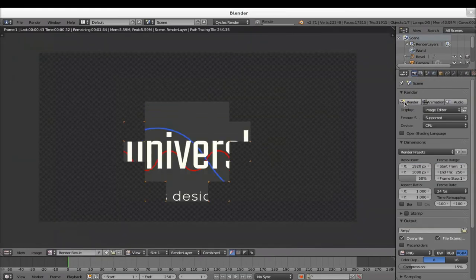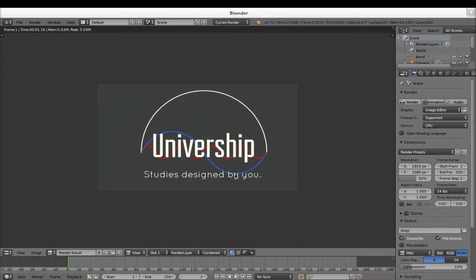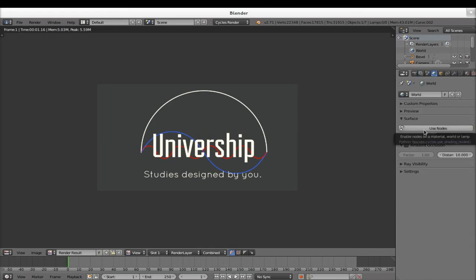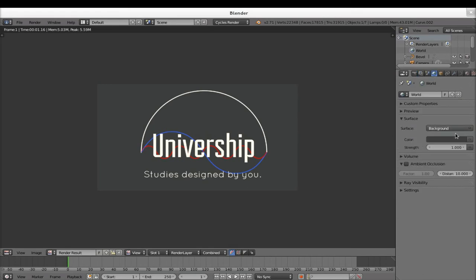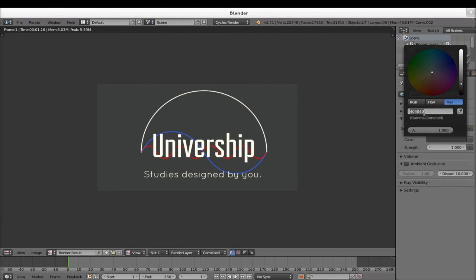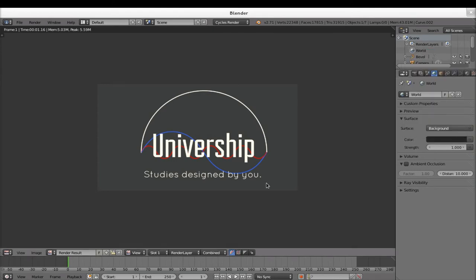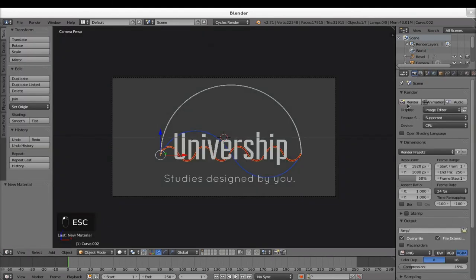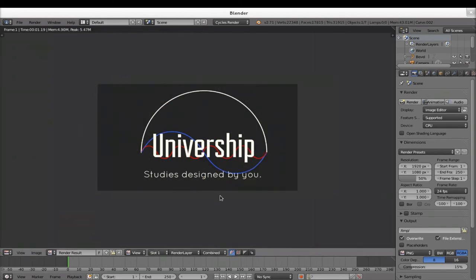So if I render now, hopefully you'll be able to see these colors. And you can see them. Now I also want to change the background color because I want a slightly darker background. So I go into this World tab, use Use Nodes, Surface Background, and I choose the color with a hex value of 24, 24, 24. This is a gray but quite close to black. If I hit render again, you can see it's much darker.